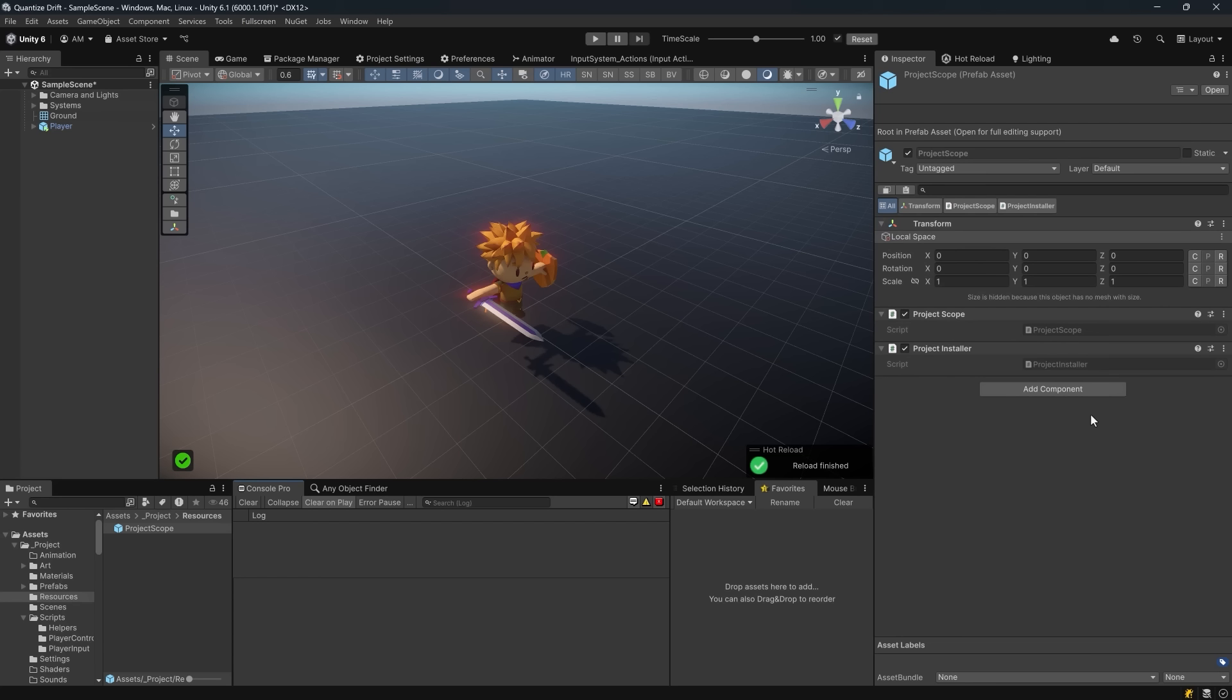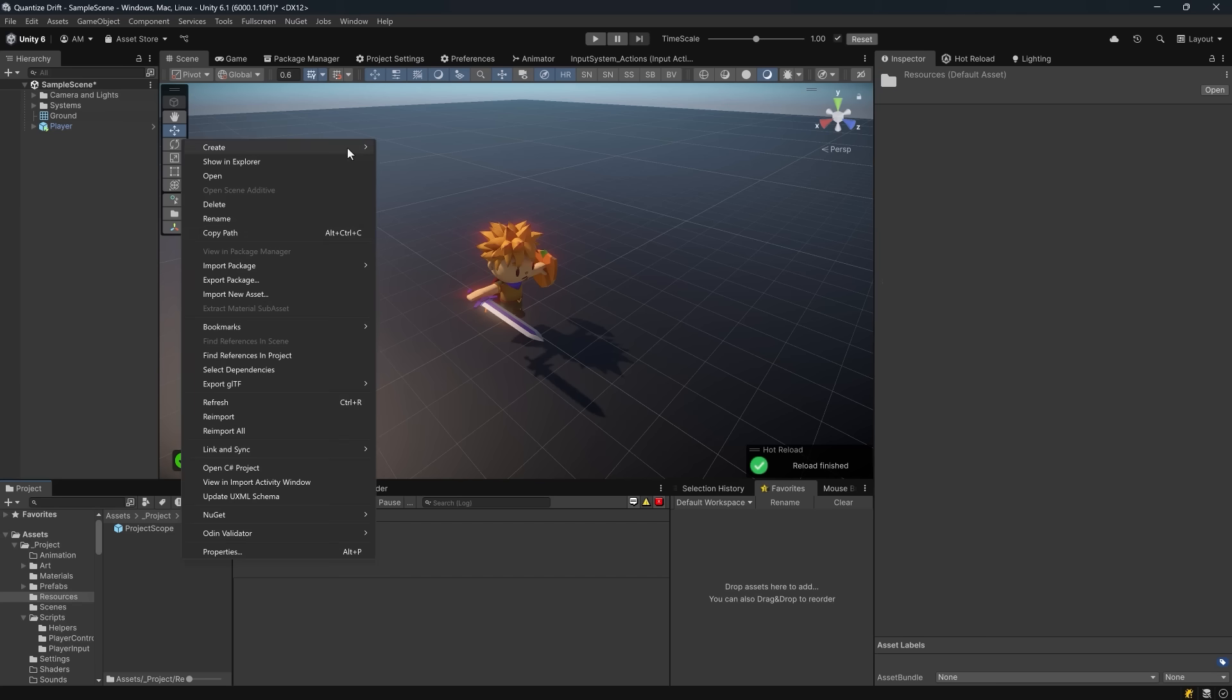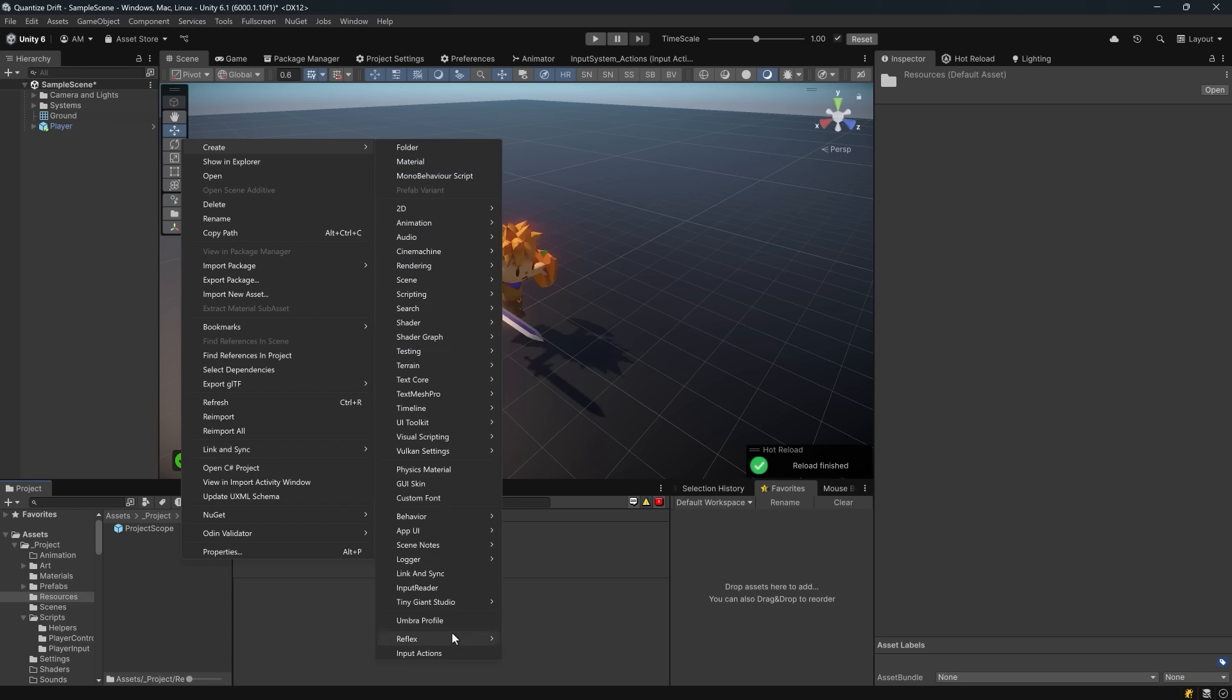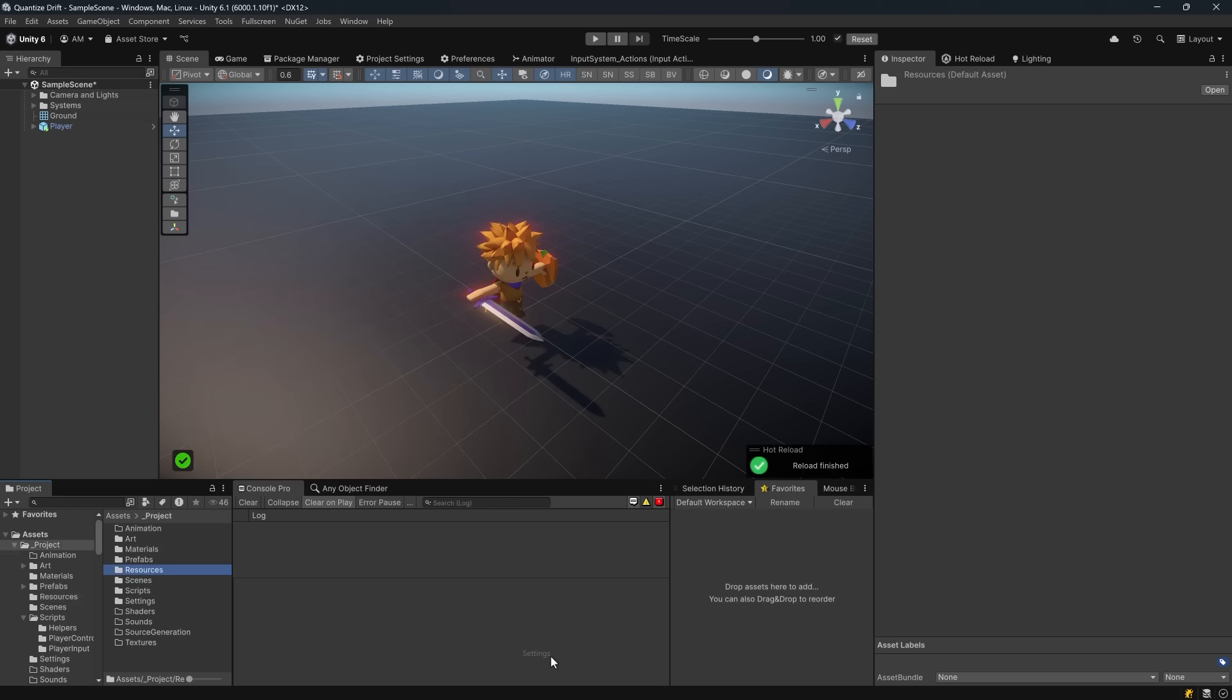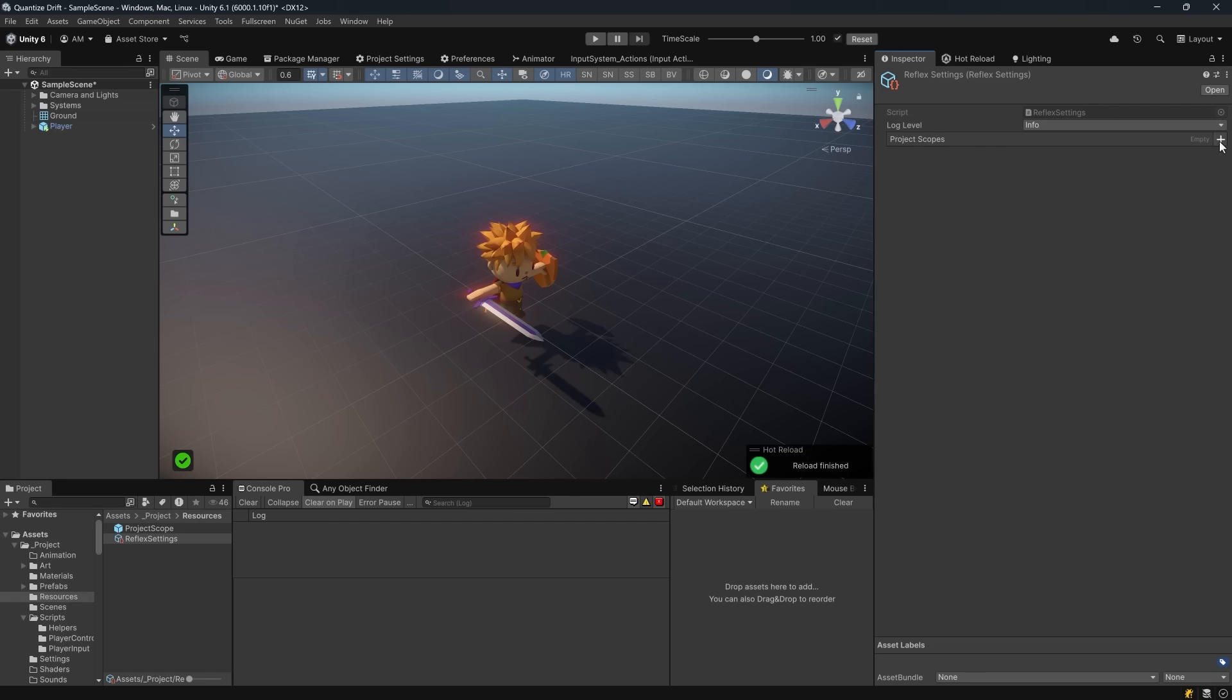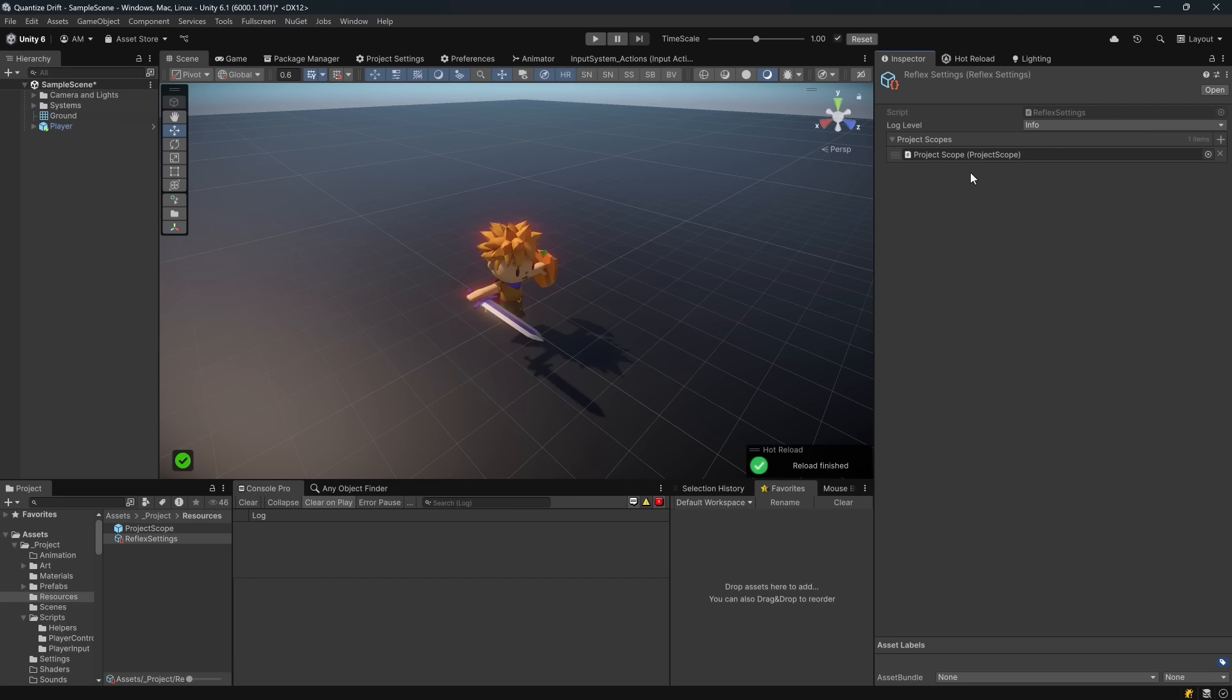Next, Reflex requires a settings asset to know which project scope prefabs to use at startup. You can have more than one prefab if you want to separate your concerns a little bit. So we'll right click and go to Create Reflex Settings. Then in the inspector we can assign the project scope prefab to the project scopes list. At this point we've fully configured Reflex to create the root container when the app starts using the bindings defined in our project installer.